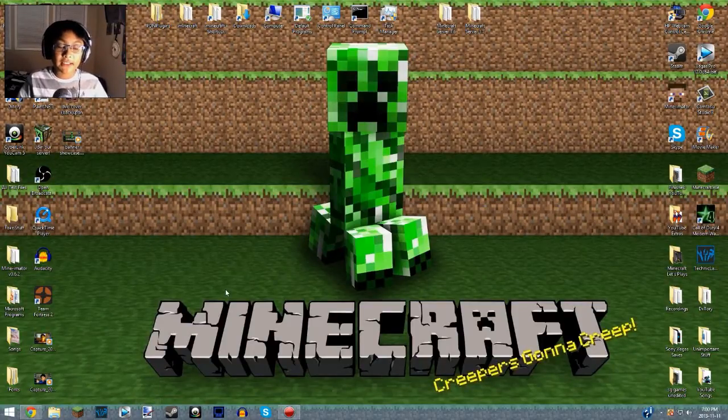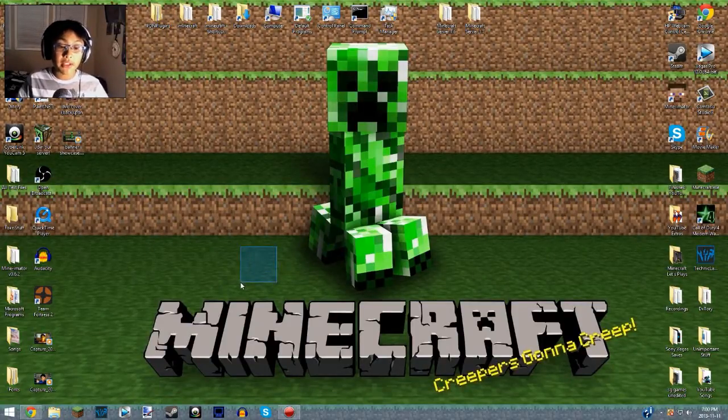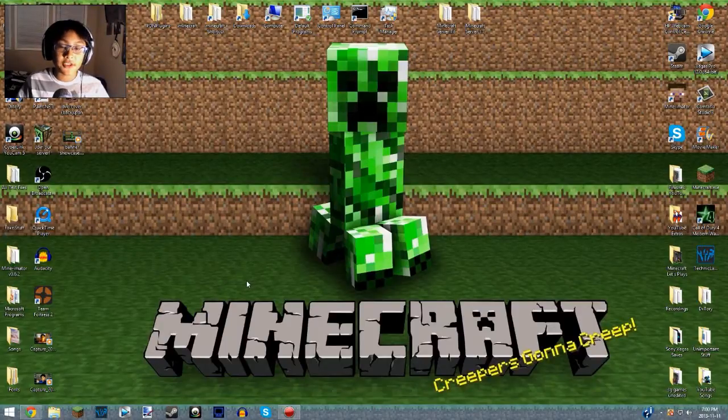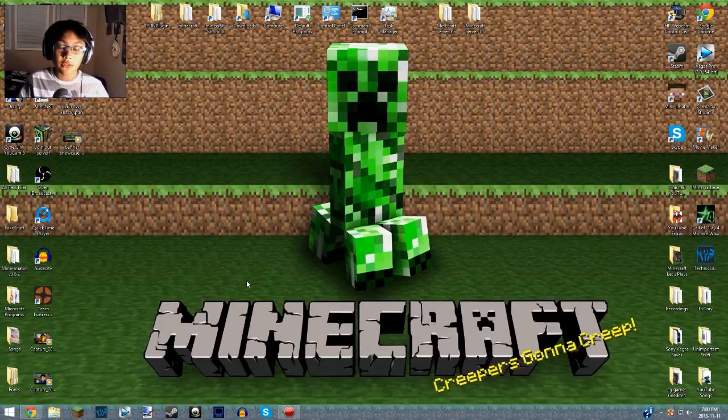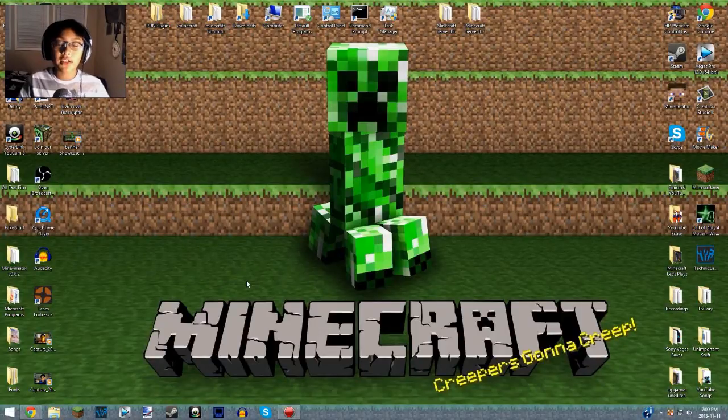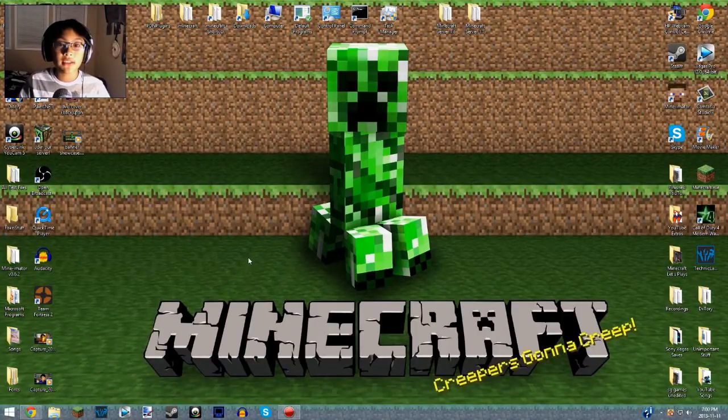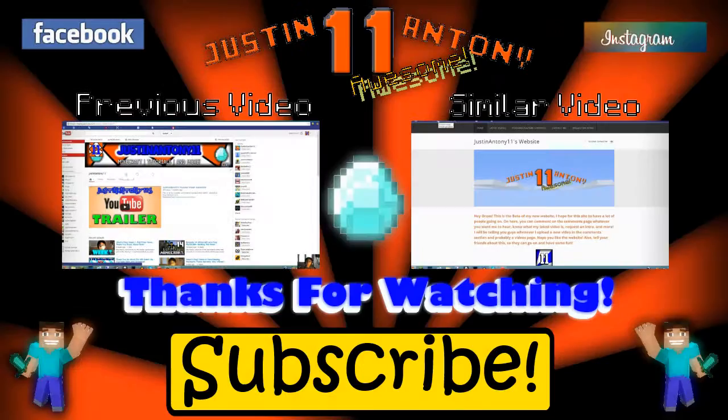If you don't know what Paint.NET is, search it up. It's an amazing Photoshop alternative program. So that's the tutorial I have for you guys today. I hope you enjoyed, I hope this helps some of you guys out. And as always, stay worthy my heroes. Peace out.